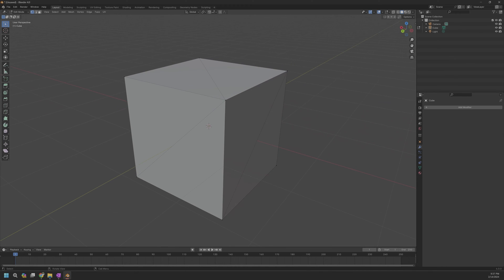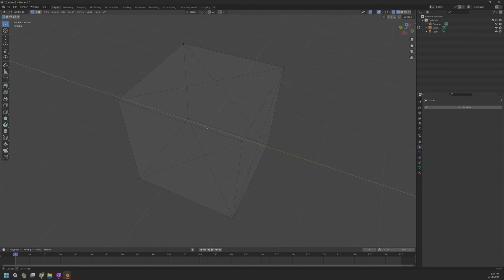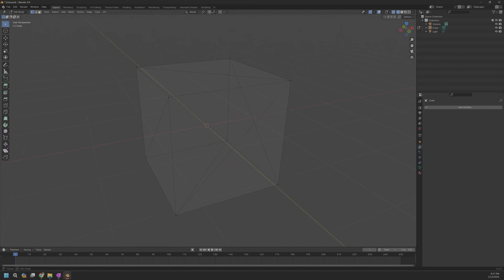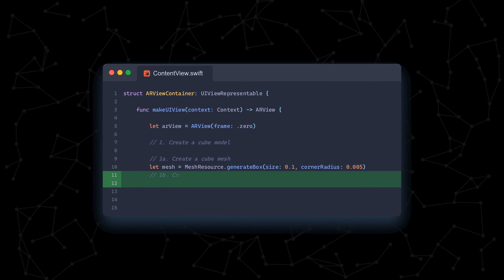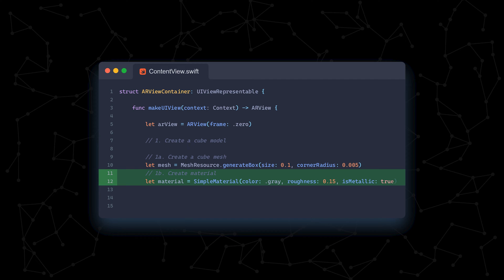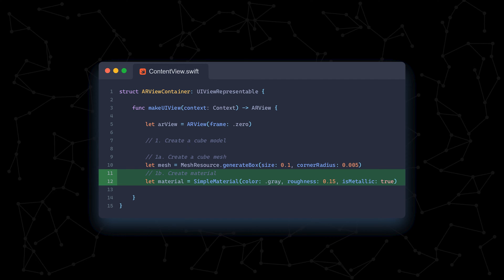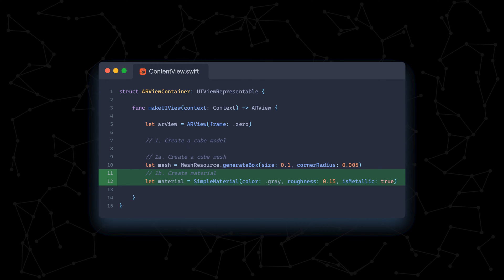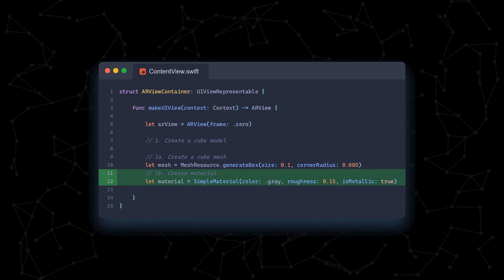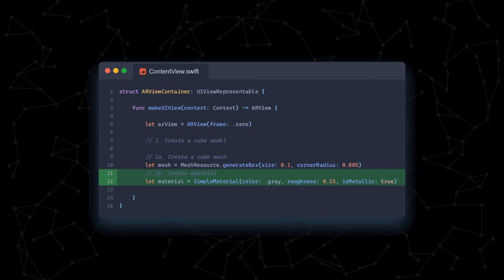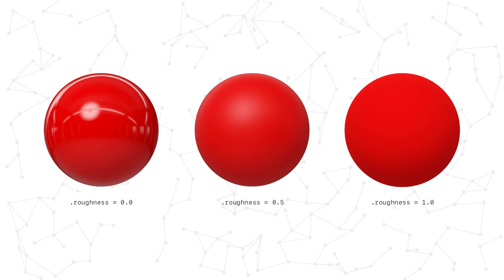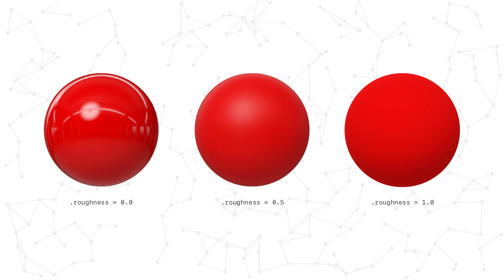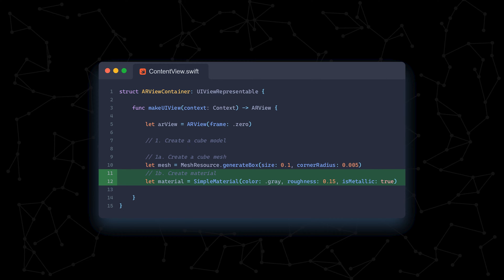The mesh is the 3D representation of the cube, consisting of vertices, edges, and faces. The material defines how the mesh interacts with light. In this case, we set the cube to a gray color with a roughness of 0.15, which means it'll be pretty shiny. A roughness of 1 would mean the cube would appear diffuse. We also make it metallic.